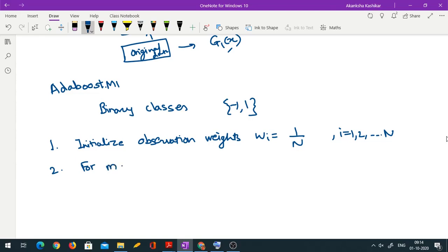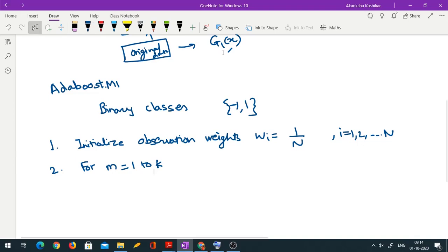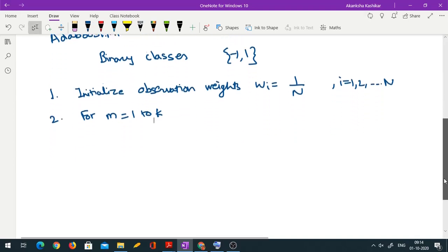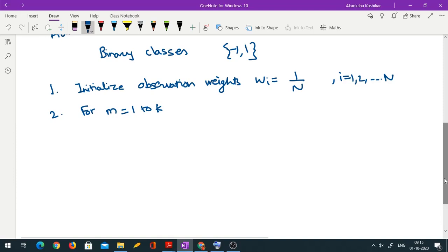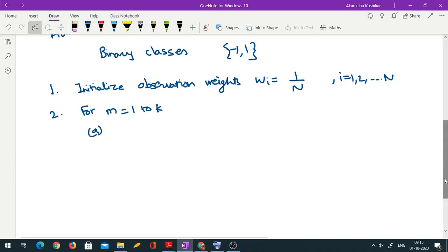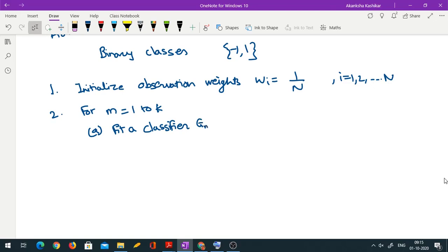For m from 1 to K — where K is the total number of small trees we are going to use — each classifier is again going to be a stump or at most a tree with depth 2. That part is common in regression and classification. We first fit a classifier G_m(X) to the training data with weights W_i.